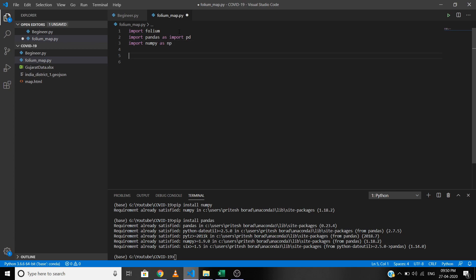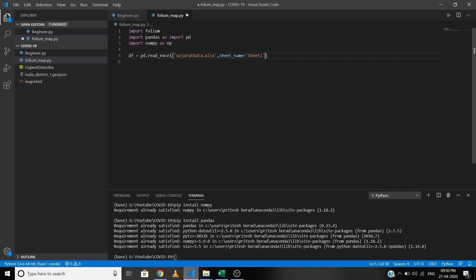Let's read the COVID-19 data using pandas: pd.read_excel. If you have a CSV file, just replace 'excel' with 'csv' and write your file name — here it's gujarat_data.xlsx, and the sheet name is Sheet1. Now let's take a look at the first five items in our dataset using the head method and run it.